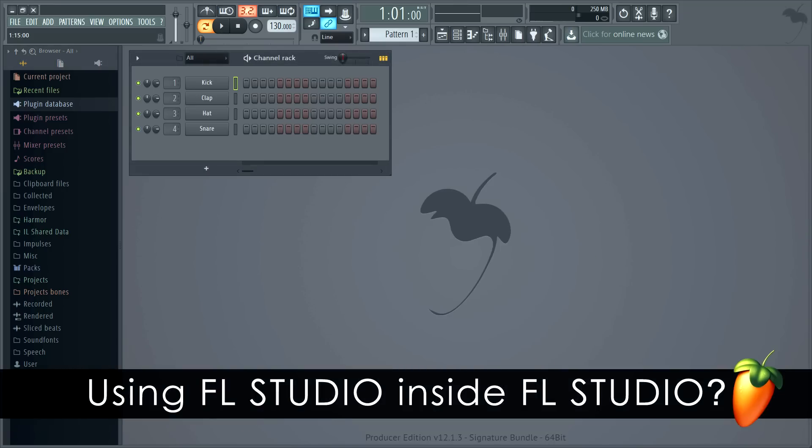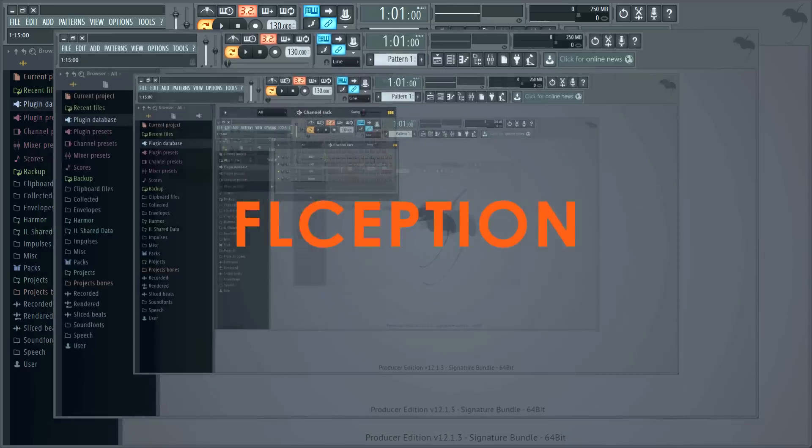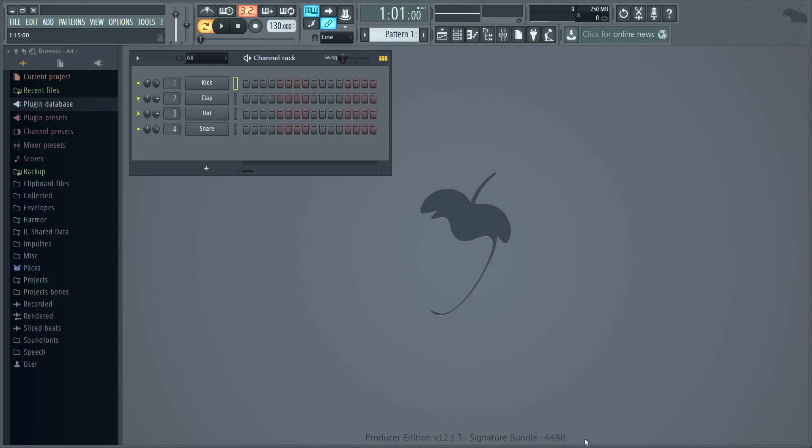In this tutorial we're going to look at a unique feature of FL Studio — the ability to load FL Studio inside itself as a VST plugin. You can also load FL Studio inside any VST host, which is a great alternative to ReWire.